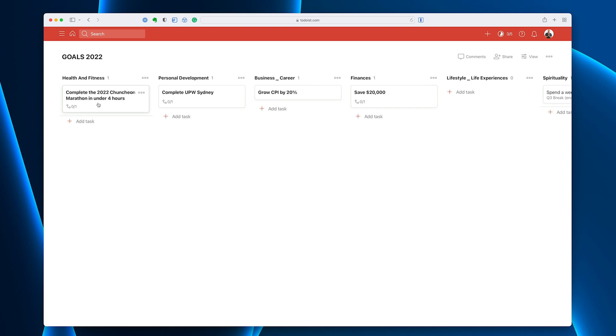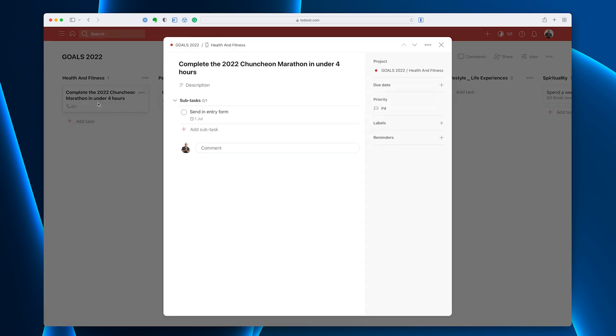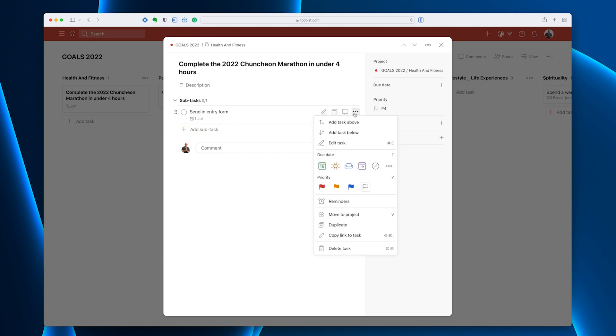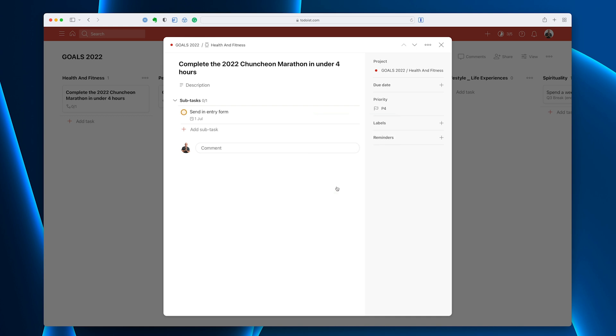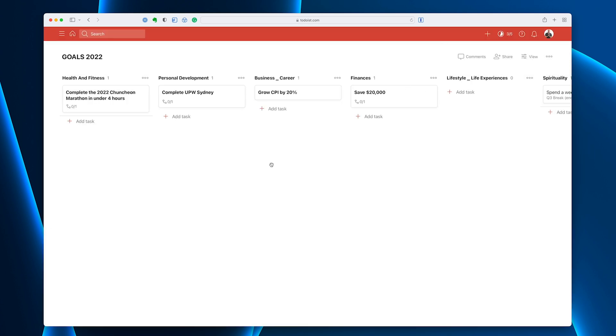My goal is to complete the 2022 Chuncheon Marathon if it happens. We still have some COVID restrictions here. So what I need to do on the 1st of July is I need to send in my entry form. Now, I can't do anything about that until the 1st of July, so I've set that as a date and it's going to show up in my today view. Now, at the moment, it's not flagged. I would see it when I do my weekly planning. I'll say I'm going to do that on the 1st of July because it's actually next week or maybe the week after. I'm going to do that in the morning.